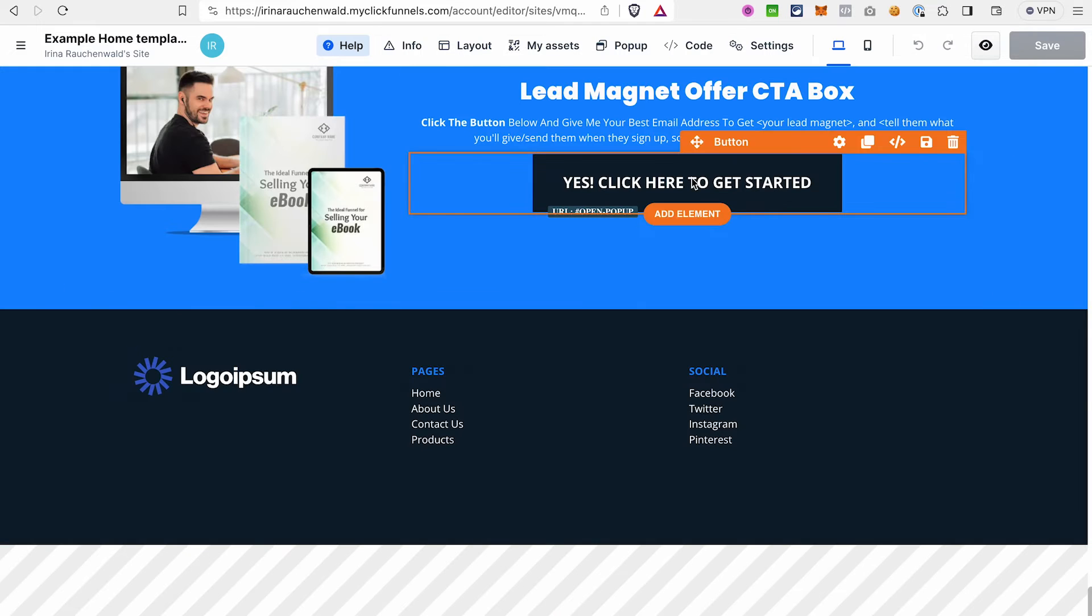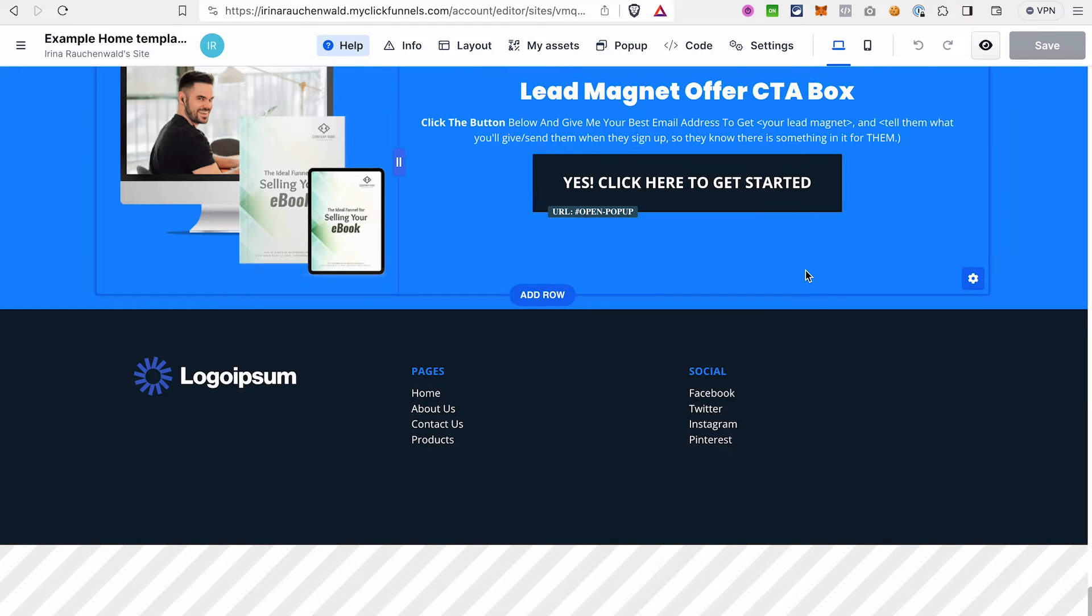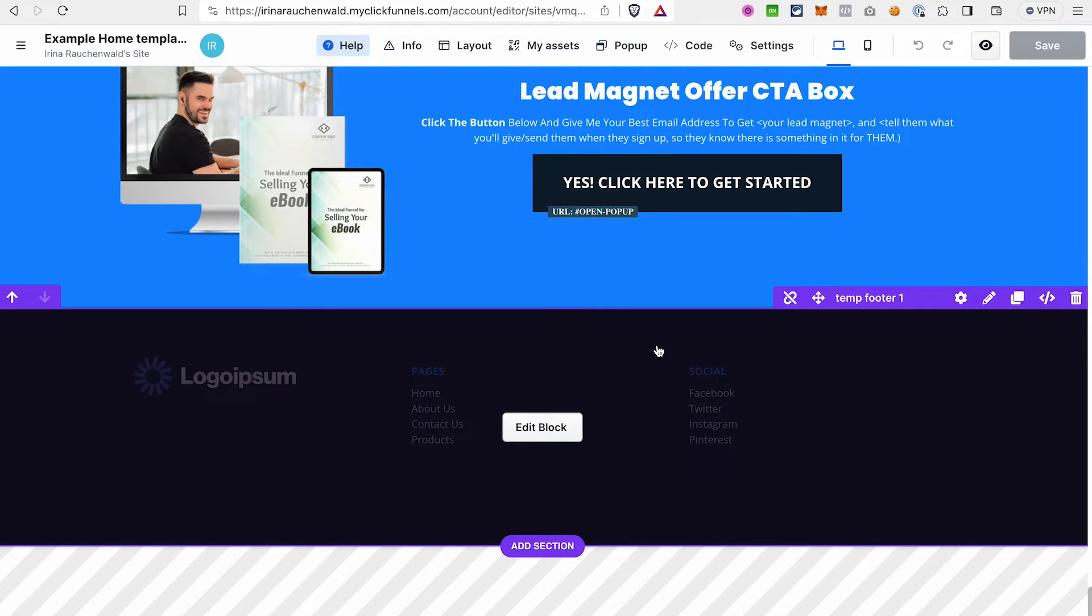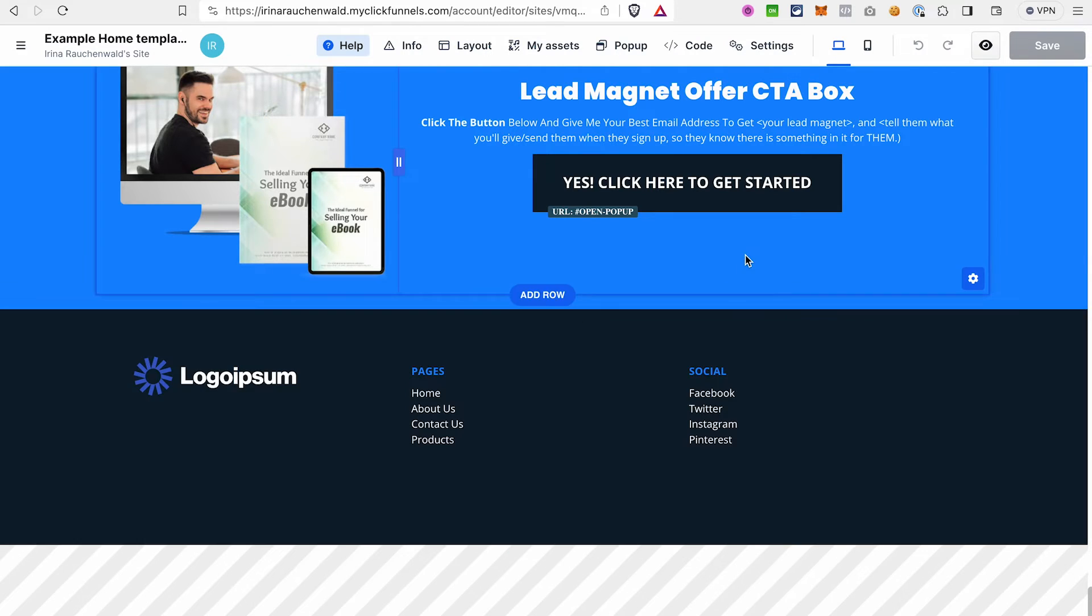Then scroll to the bottom to the footer and also make sure that it's a universal section and you can adjust it to your liking. And this way your header and your footer will be on all the pages and you can easily make the changes in the future.